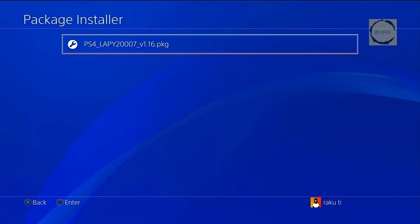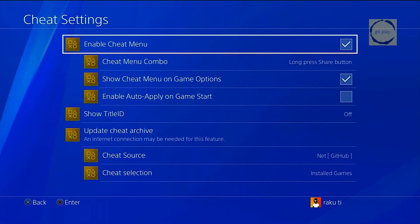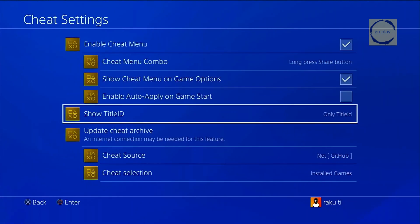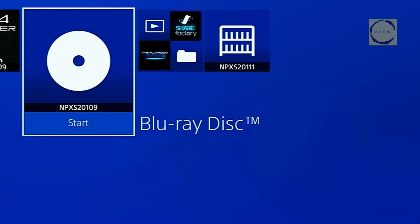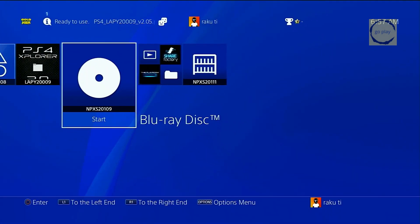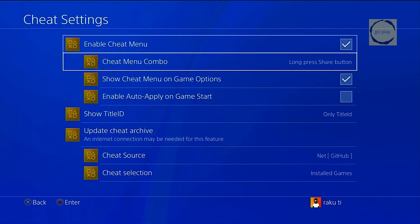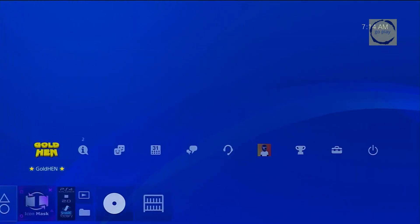To do this, go to the main GoldHEN menu, then go to Cheat Settings, and under Show Title ID, choose Only Title ID. Now let's go back to the PS4 home screen. As you can see, the Title ID is now displayed under each icon. What you need to take note of is the Title ID of the Blu-ray disk. Once you've written it down, disable the feature again so it doesn't clutter the icon display.